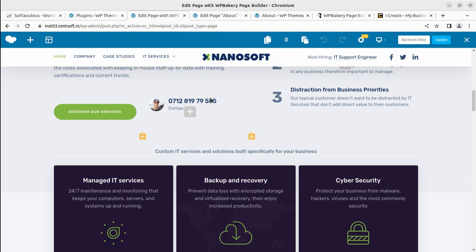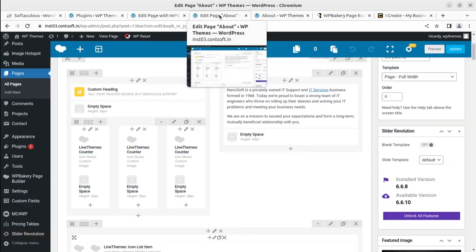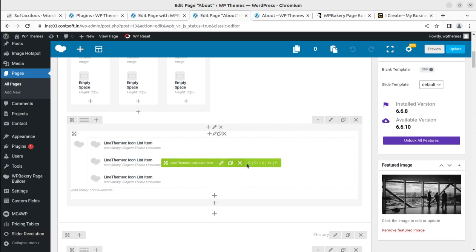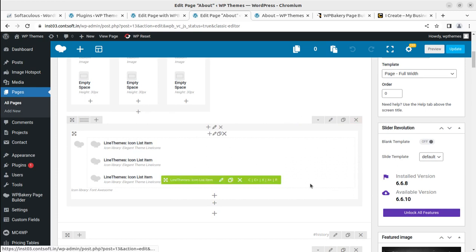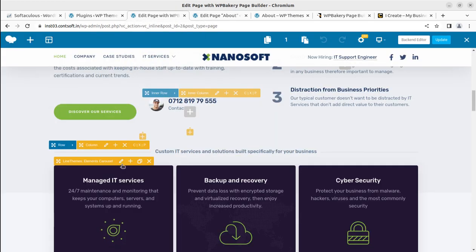Let us copy first of all. This is our target row — let us take this example. This is a row, and the option we want is 'Copy to clipboard stack.' This is for the complete row. However, you can copy a particular element as well — all elements can be copied separately if you want. But I am copying the complete row to put it on the home page. I'm simply clicking on 'Copy to clipboard stack' and it is copied.